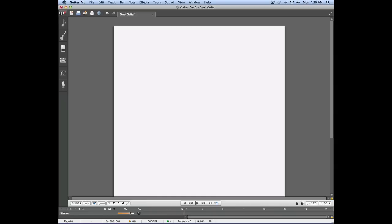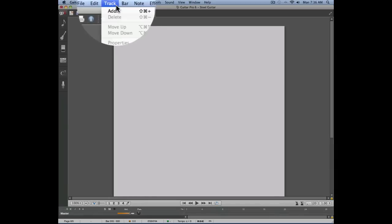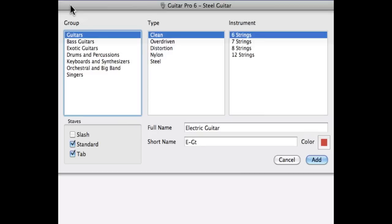In this video, we're going to talk about how to enter notes in a new project. Here's a blank score on which we're going to add a new track by using the track menu, add, and this is where we'll be able to select the instrument on which we're going to work with.